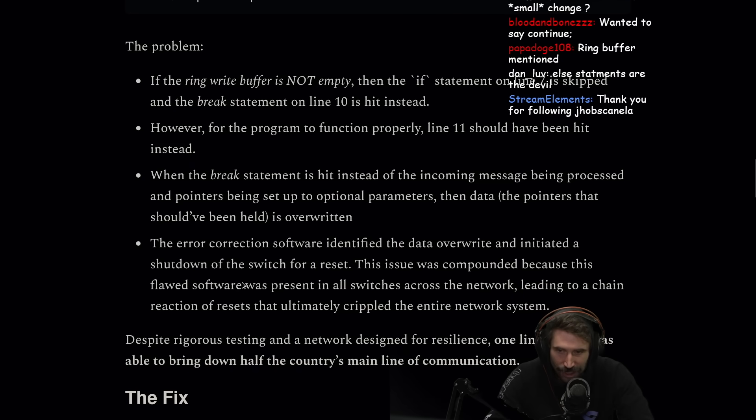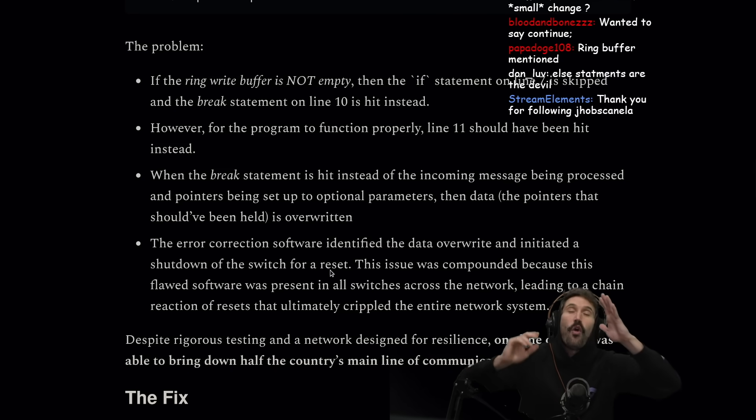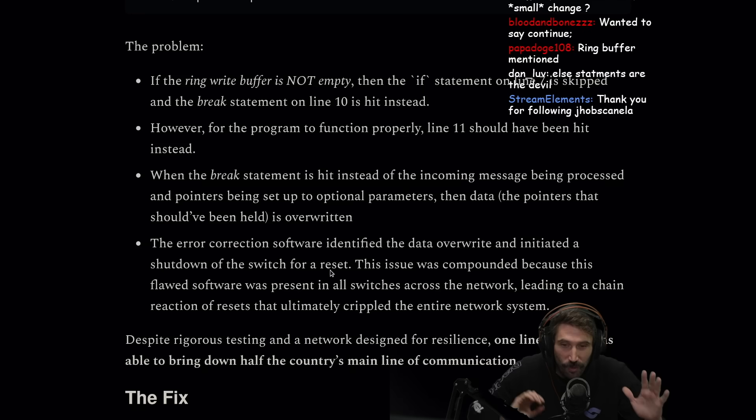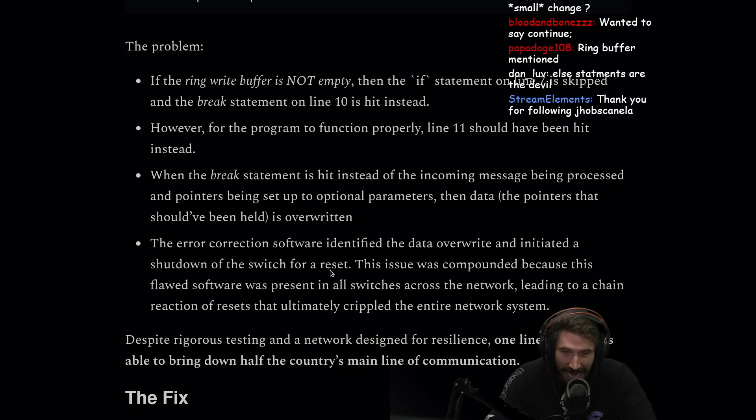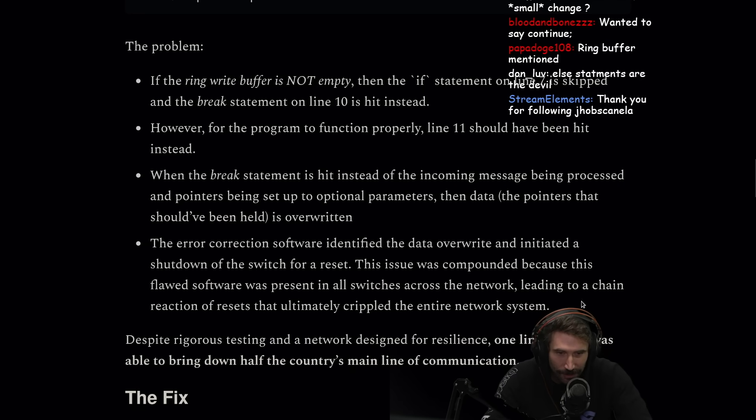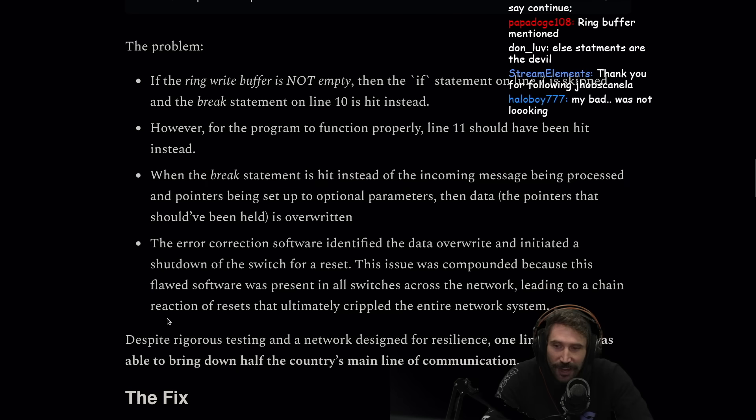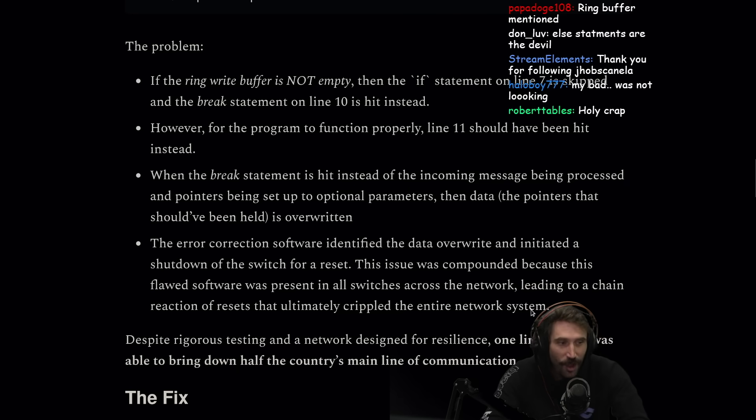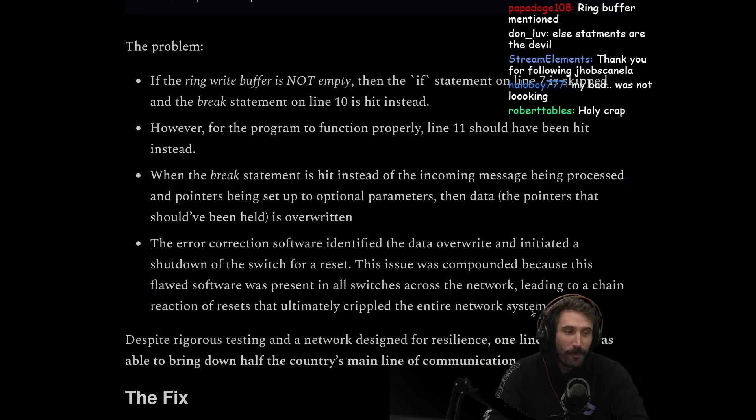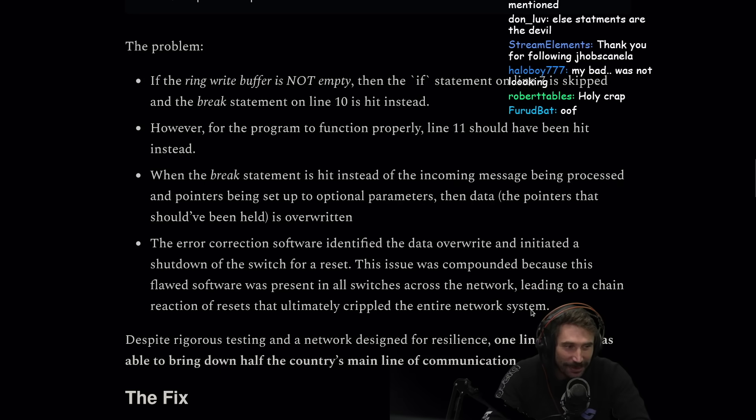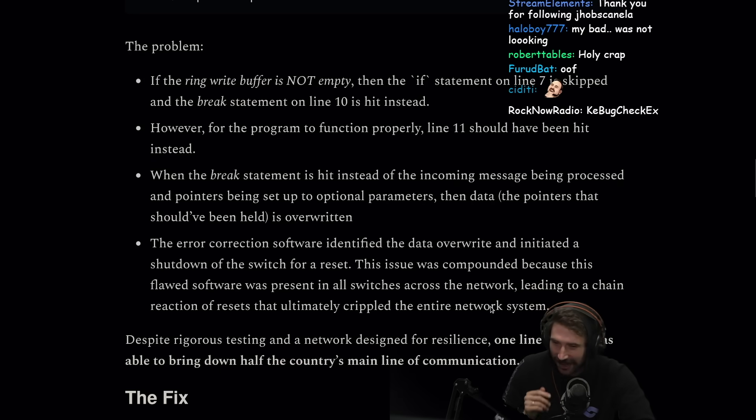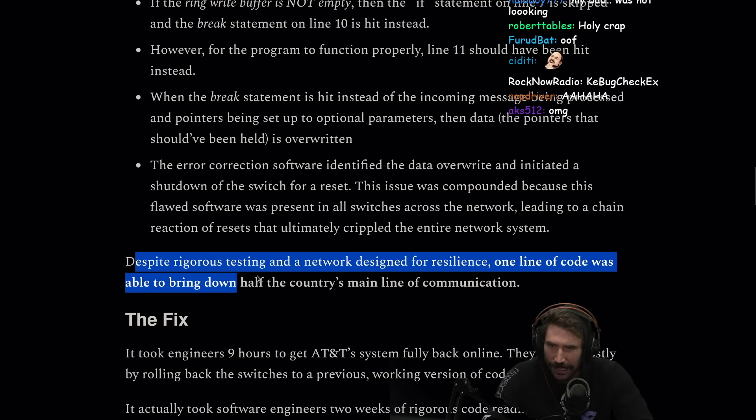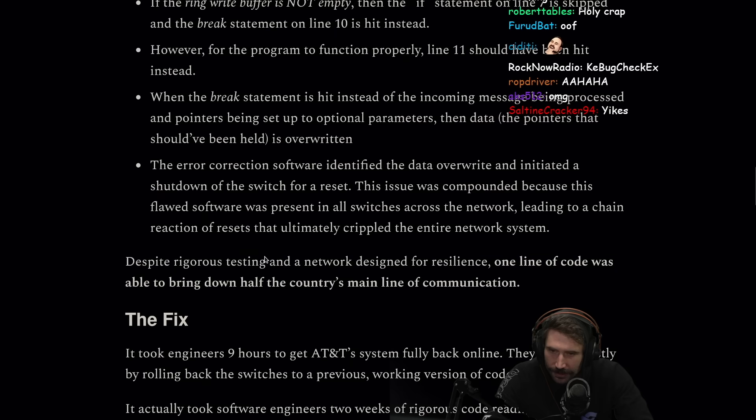This issue was compounded because this flawed software was present in all switches across the network, leading to a chain reaction of resets that ultimately crippled the entire network system. Every time this was hit, it would just chain reaction shutdown. Despite rigorous testing, wait what?